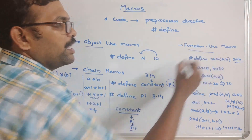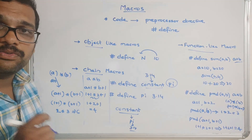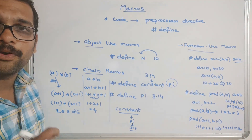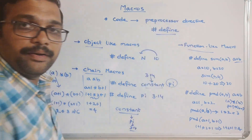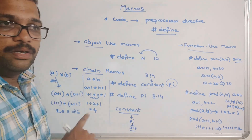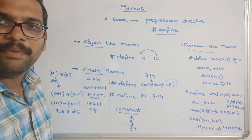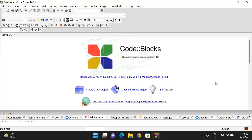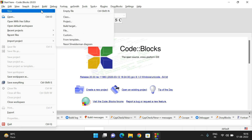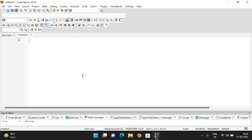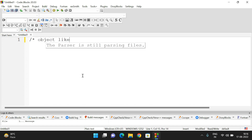These are the three categories of macros: object-like macros, chain macros, and function-like macros — all implemented using the preprocessor directive #define. Now let's move to the compiler to see the implementation of all three categories.